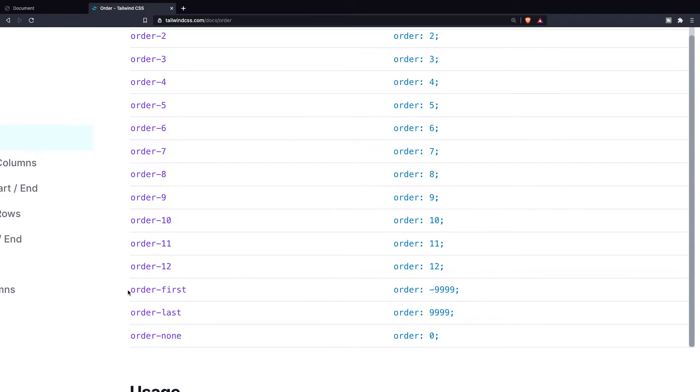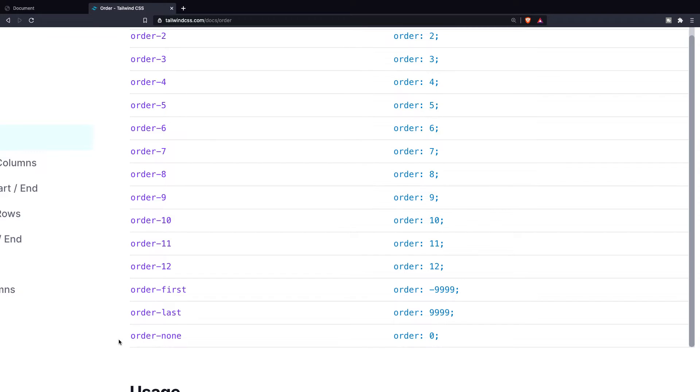Now besides the 12 default classes you've got three more classes. The first one is order-first, which will be the first element that will be shown. Then we got order-last which will be the last element, and order-none is basically none.